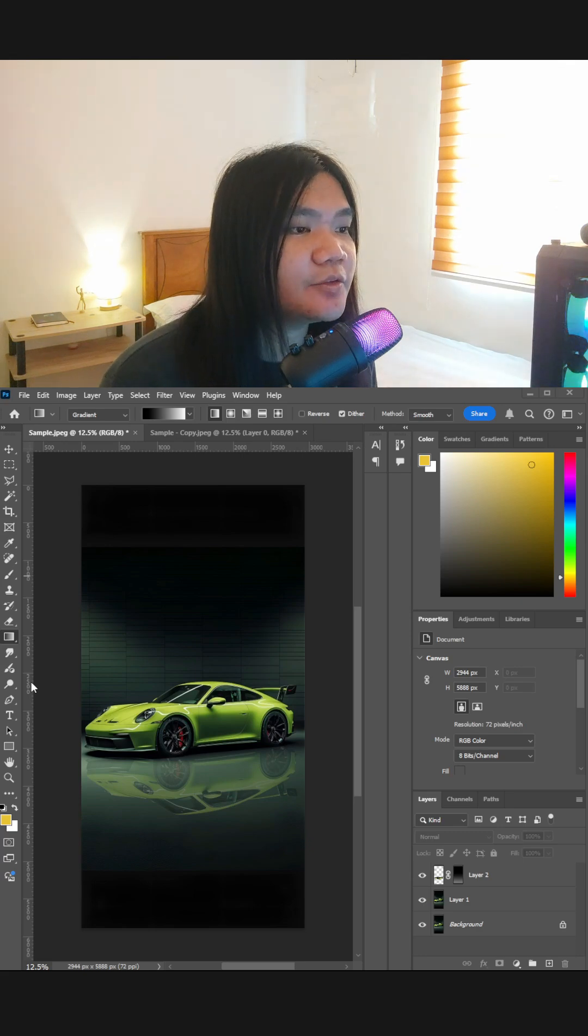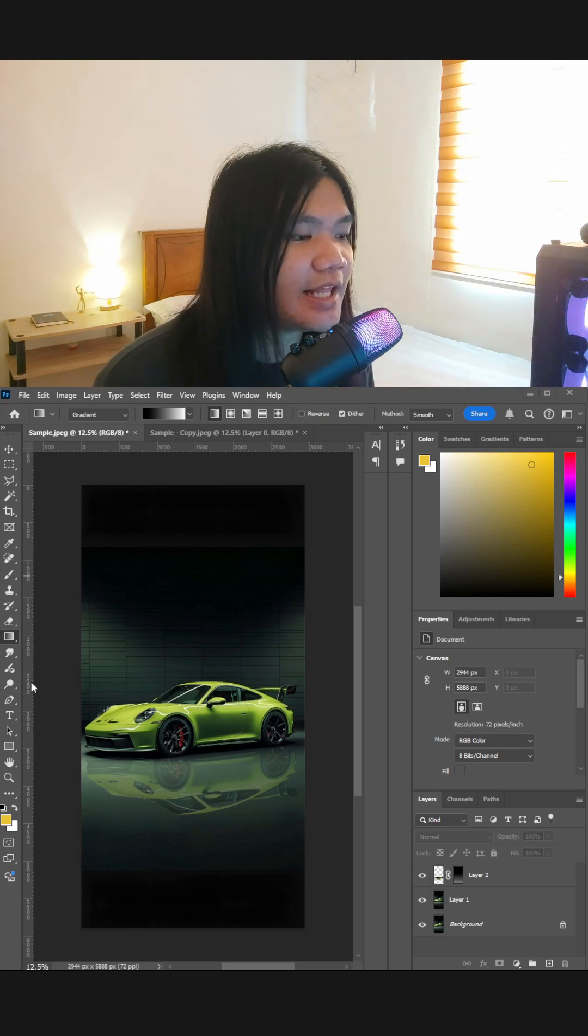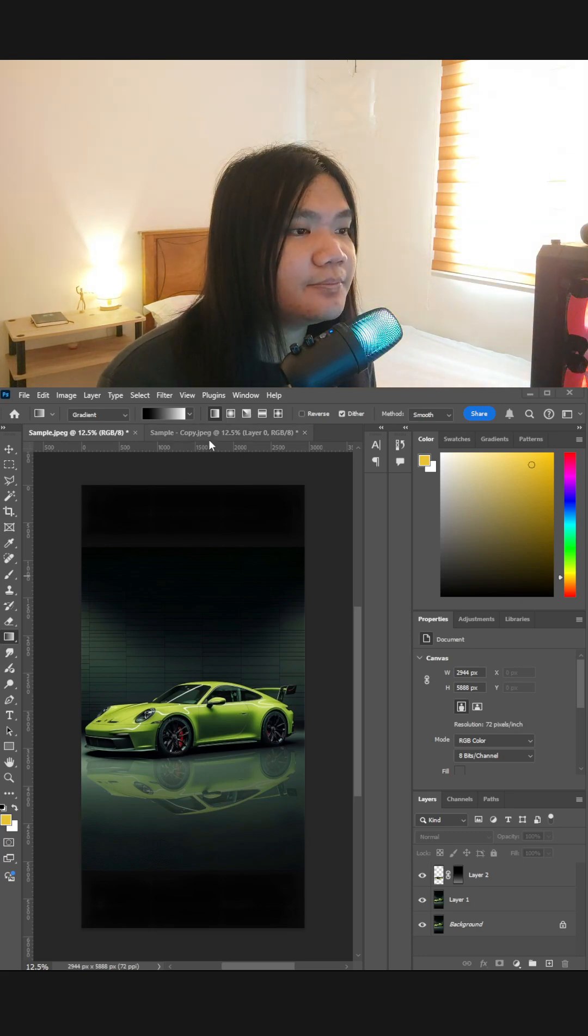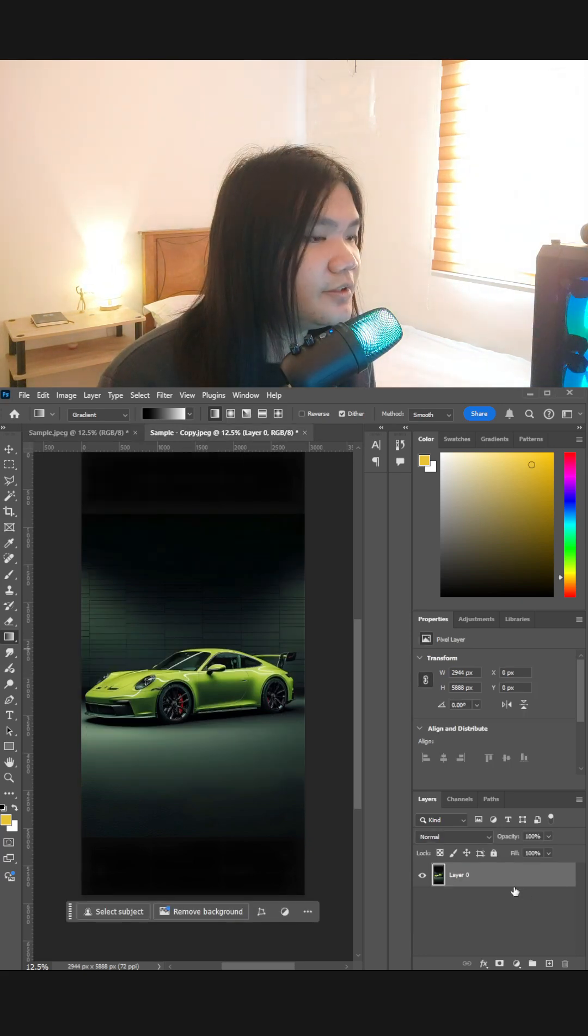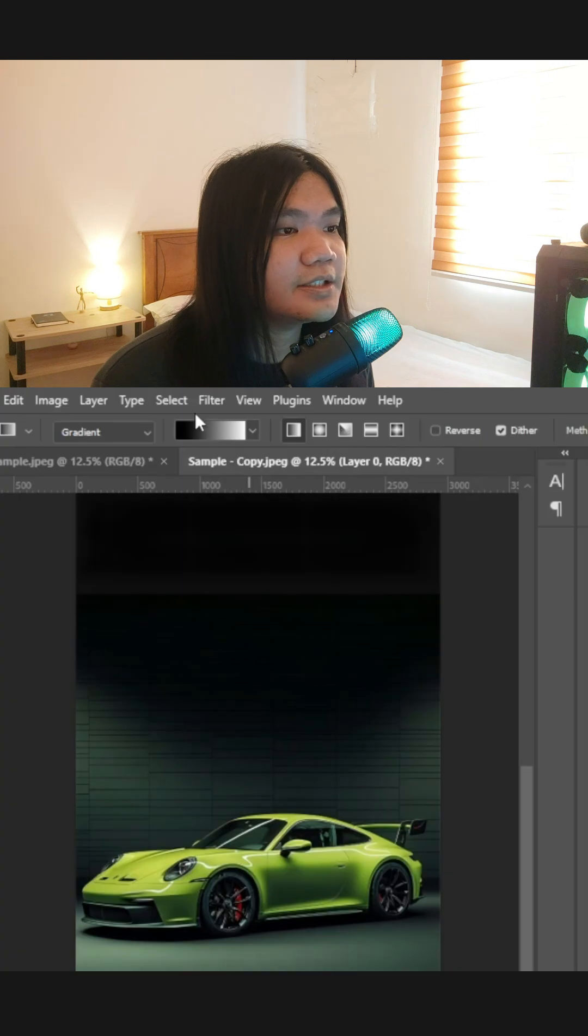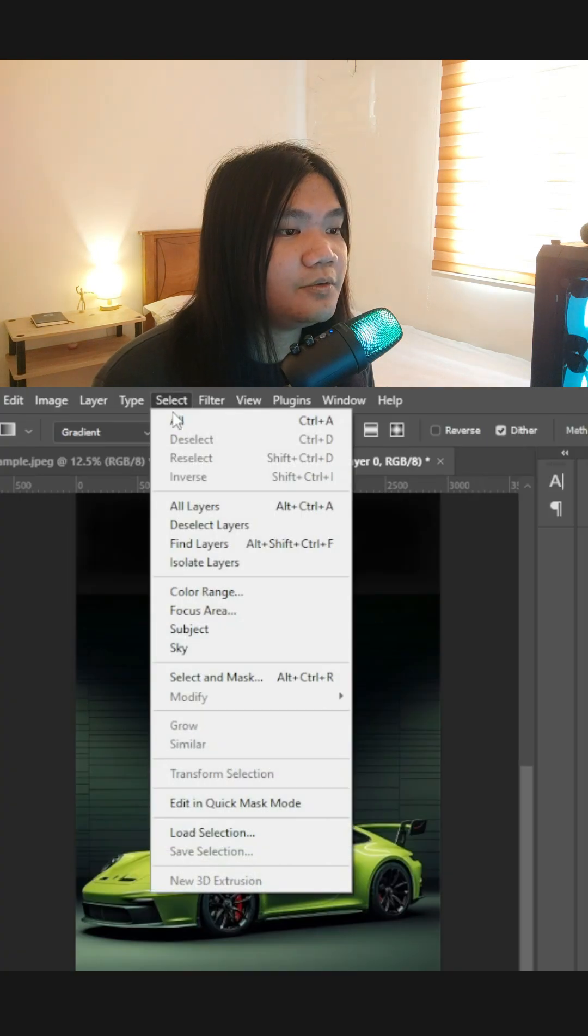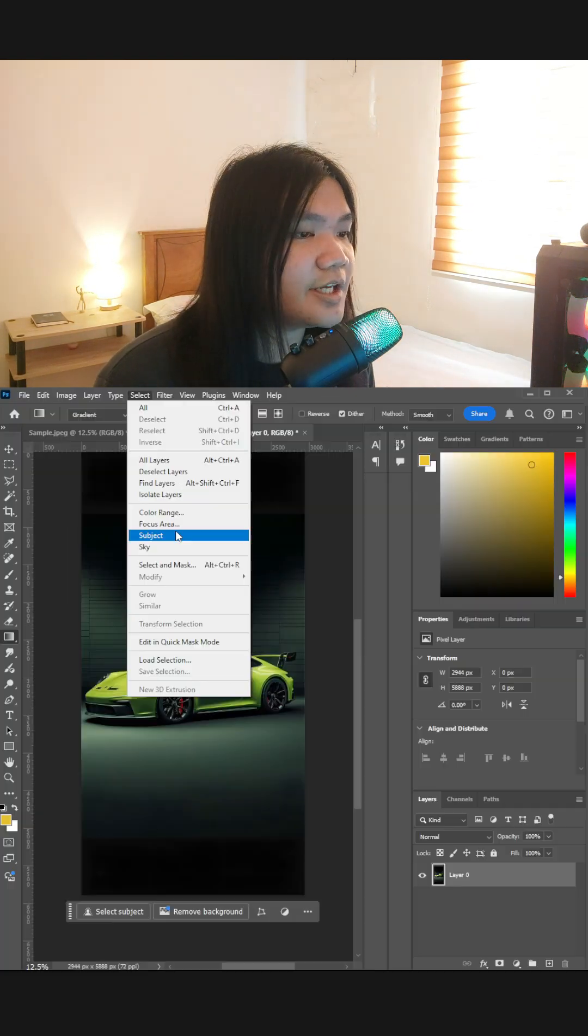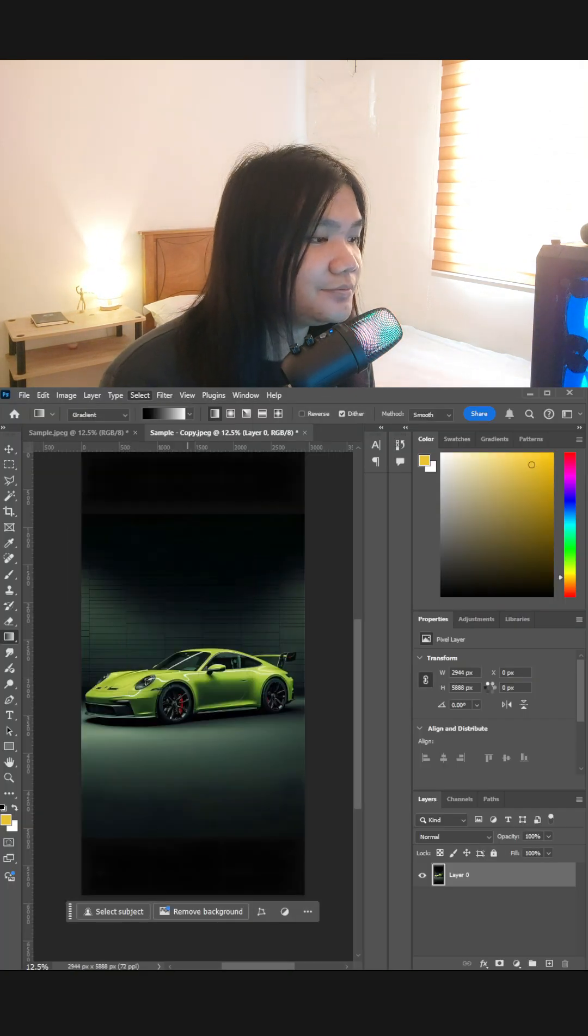So this is how you can create a reflection effect in Adobe Photoshop. First, go to the Select menu and find the subject.